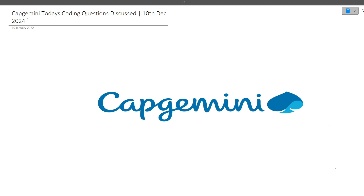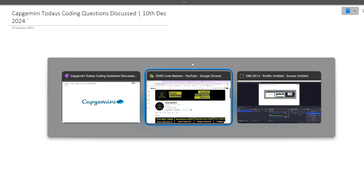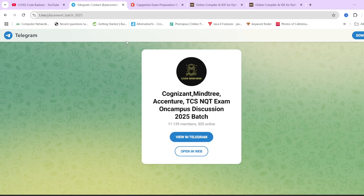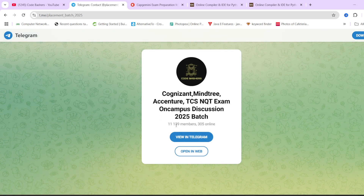Before starting the video, please hit that like and subscribe button for this channel. Also, do join this Telegram group, which is dedicated for 2025 batch students.